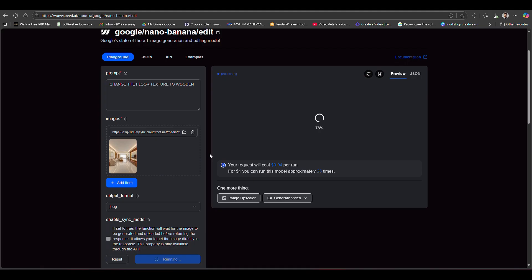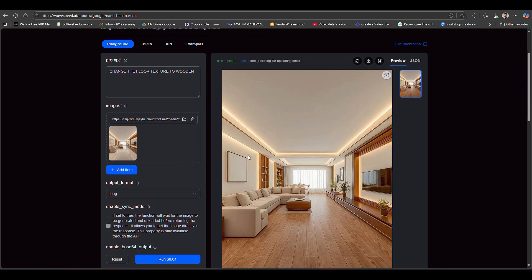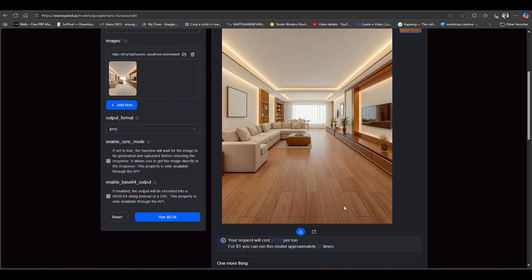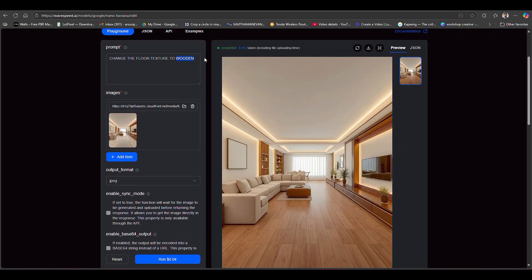Within a couple of seconds, it's so quick - the model will generate the result. Here you can see the result, it's completely instant. This floor is completely changed. Now you can download from here.